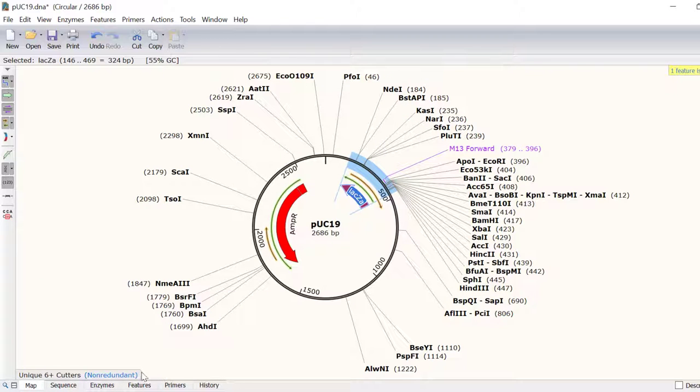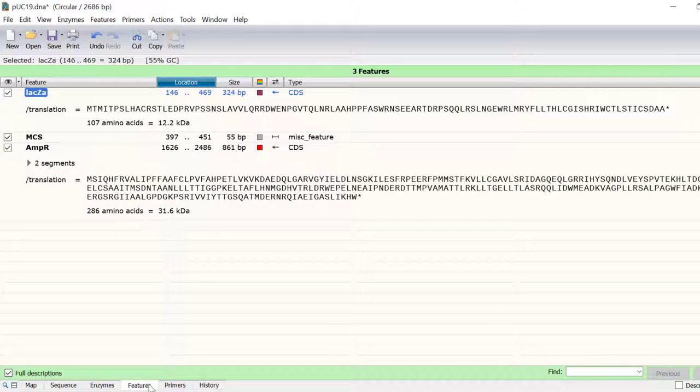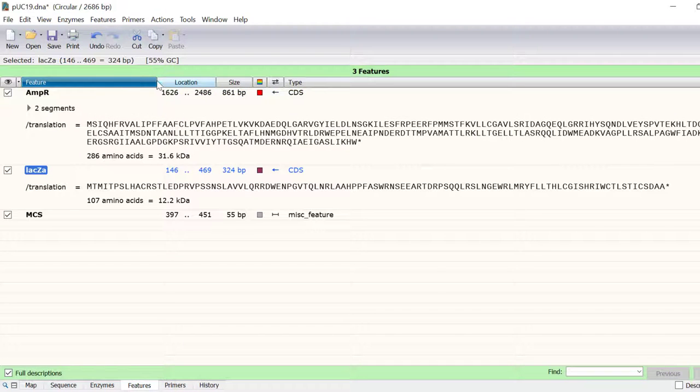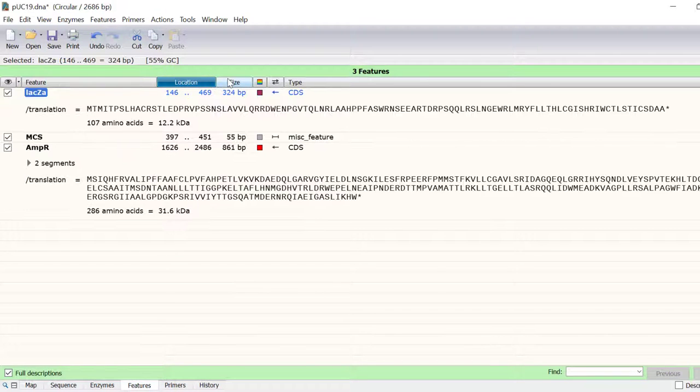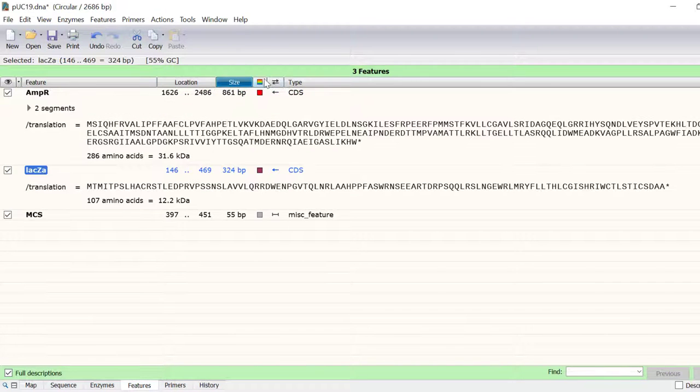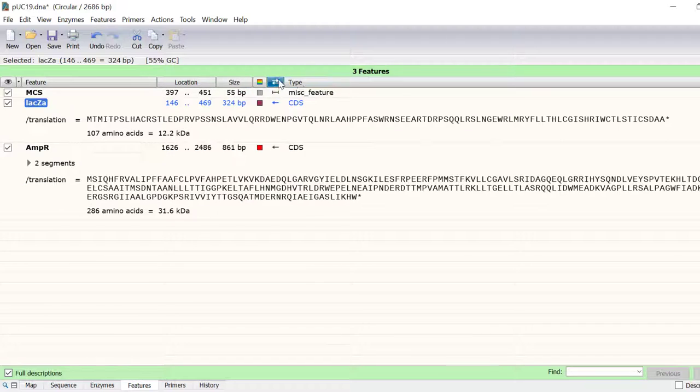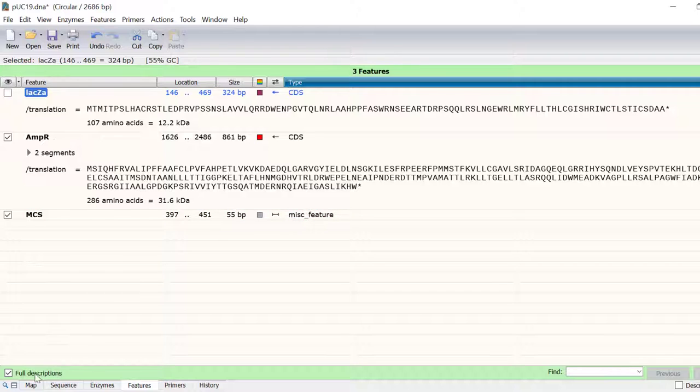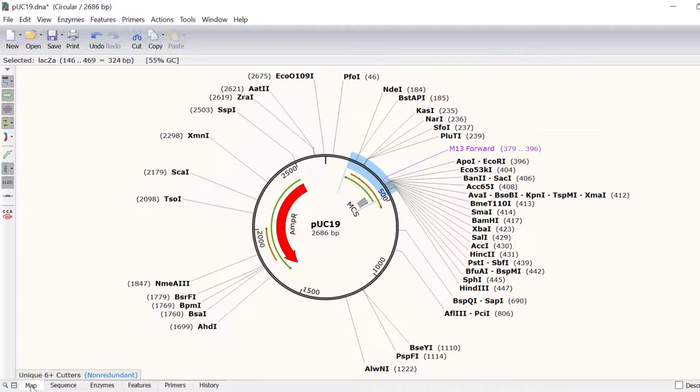By going to the Features tab, you can sort the list of annotated features by name, location, size, color, directionality or type. You can also select the features that you want to be made visible on the map and sequence view.